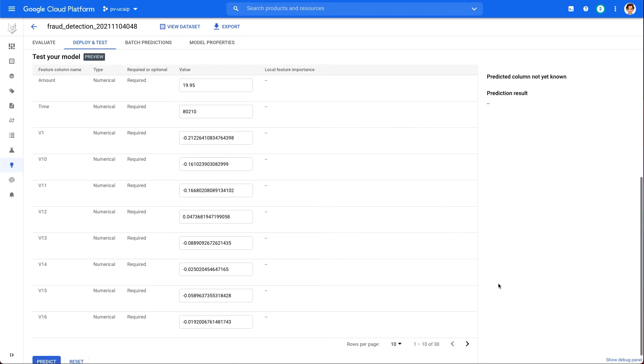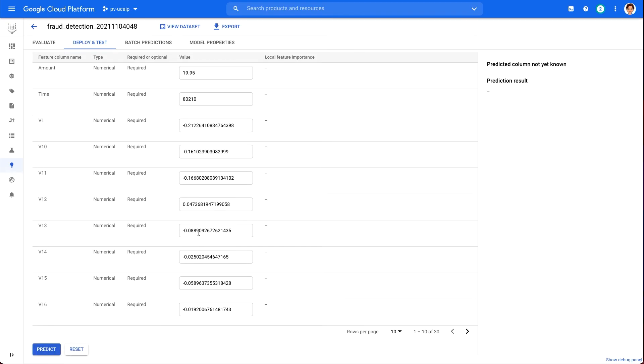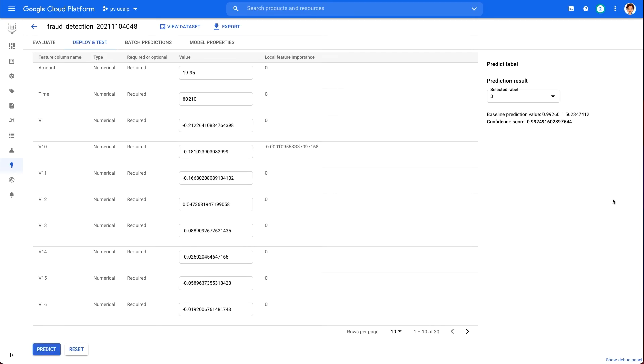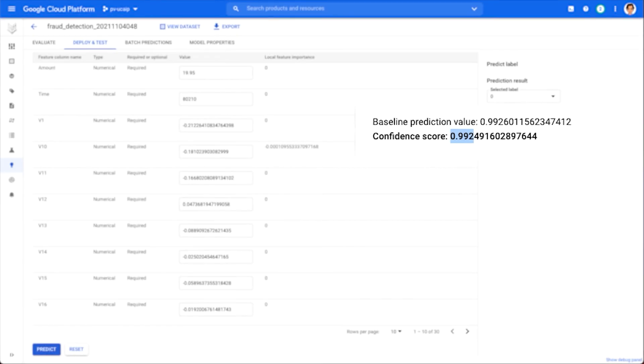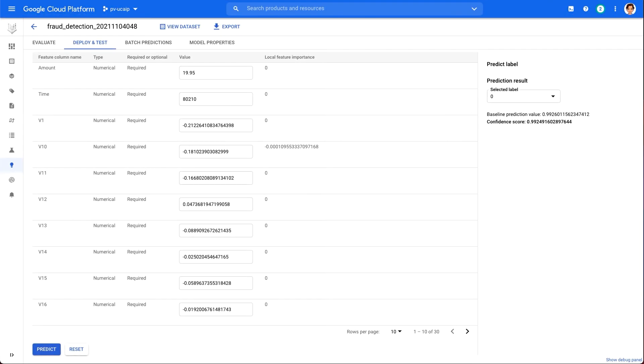Here, Vertex AI has chosen random values for each of our model's features that we can use to get a test prediction. You're welcome to change these values if you would like, and then scroll down to the bottom of the page and select Predict. In the Prediction Results section, you should see your model's predicted percentage for each class. A confidence score of 0.99 for class 0, for example, means that our model thinks this example is 99% non-fraudulent.